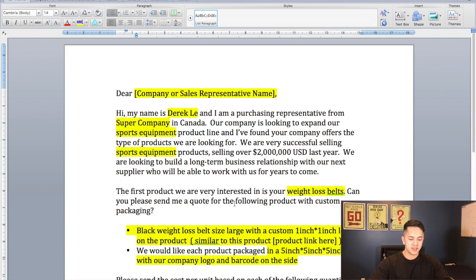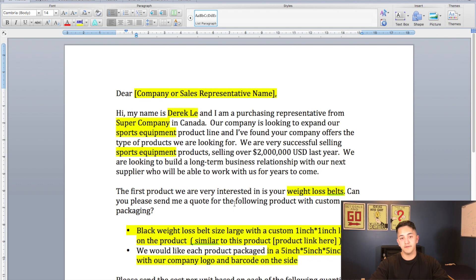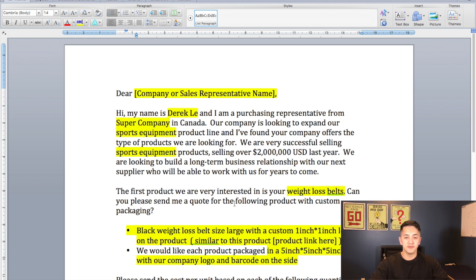Right away I'm going to say 'Dear blank' — so their company name or their sales representative, whoever you're talking to, just greet them a little bit. Then the first sentence right off the bat I say: 'Hi, my name is Derek Lee and I'm a purchasing representative from Super Company in Canada.' So the first thing I'm going to do is tell them my name, tell them my position, and tell them which company I'm from, just so they know that you're from a real business. They know that you're not just a startup at home with no sales experience.